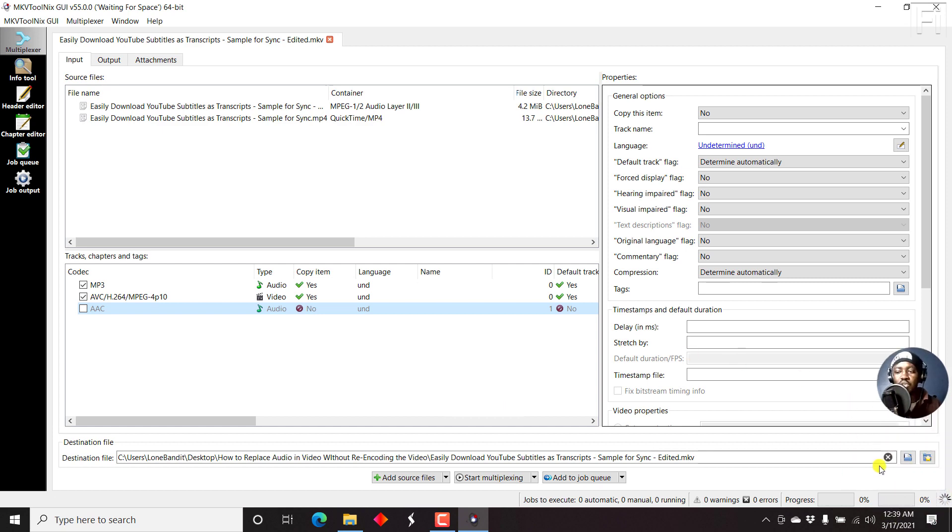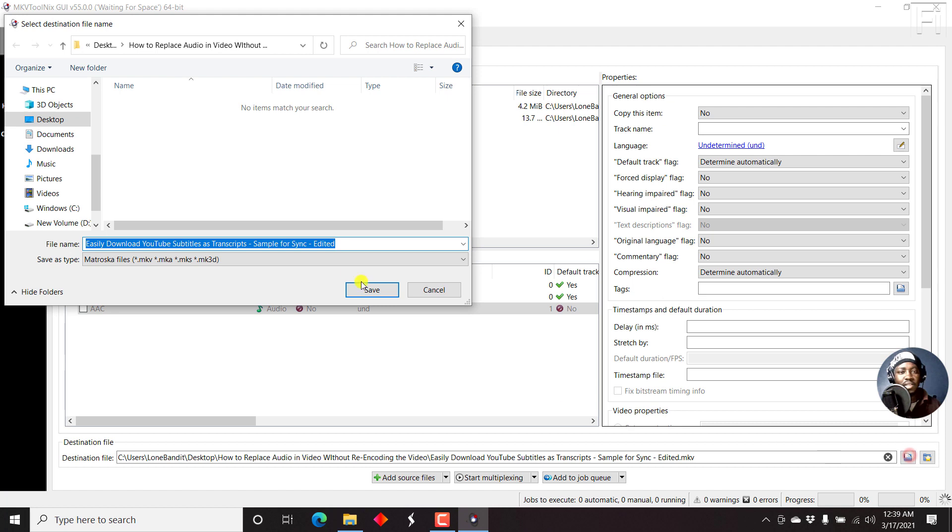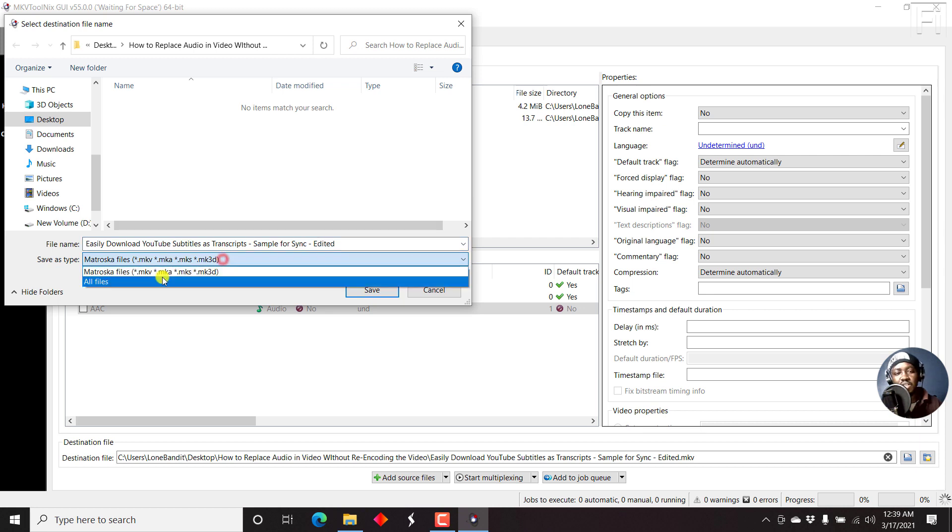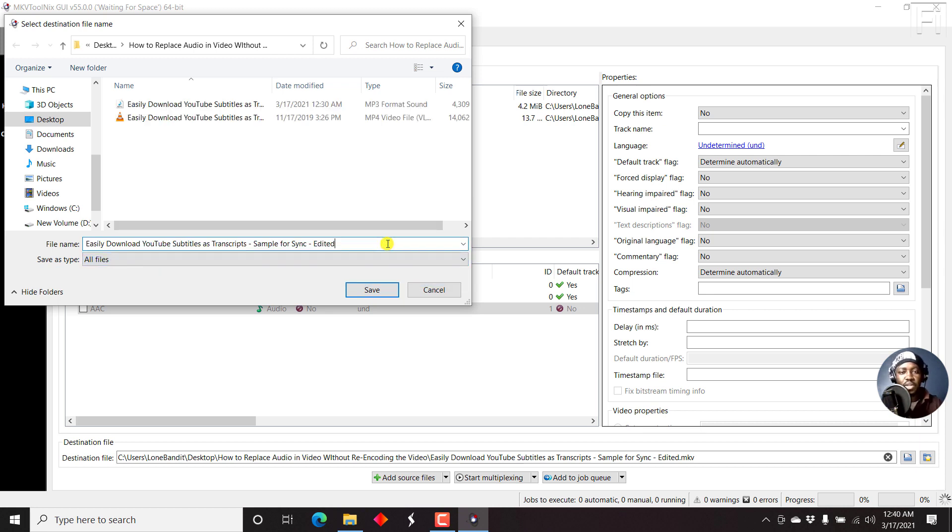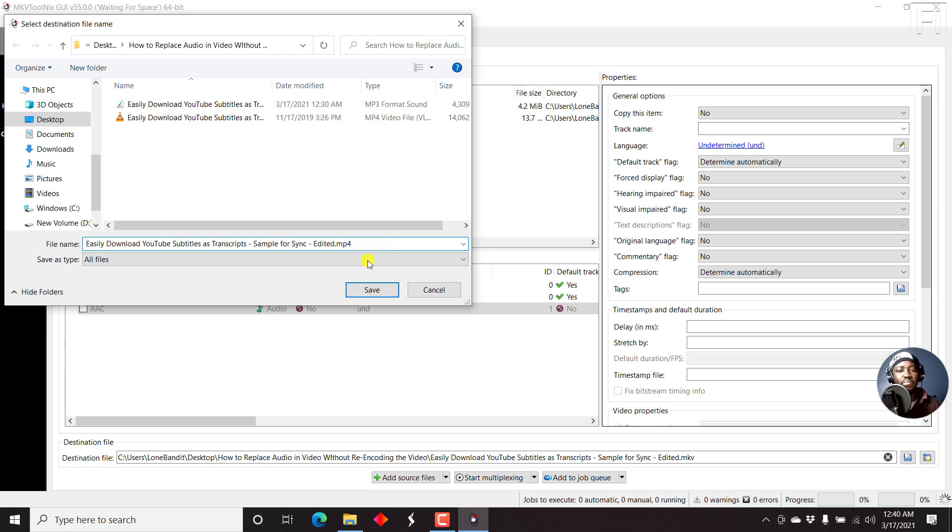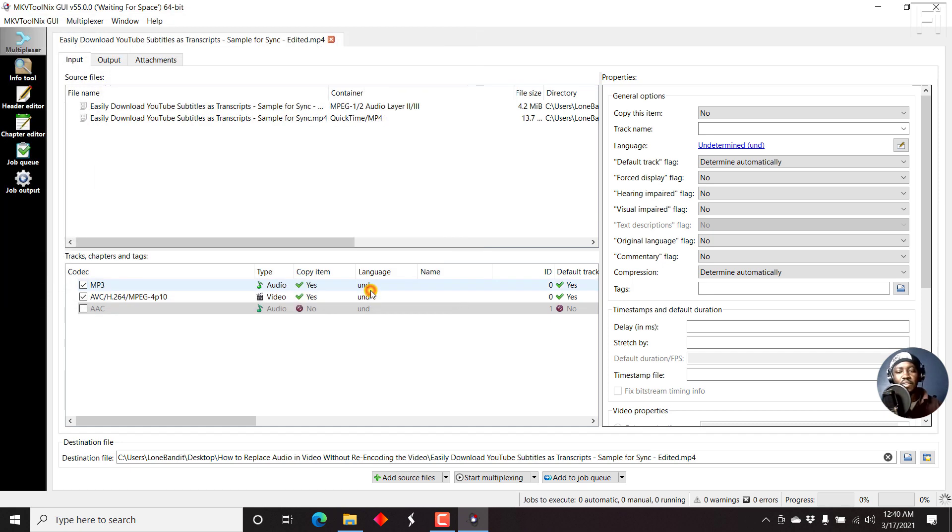If you're satisfied with all that, then all you need to do is click on this browse option here. Just click on it. Let's say you want to save it in this particular folder, we can save all files as edited.mp4. Then just click on Save. Once you're satisfied, just click on Start multiplexing.